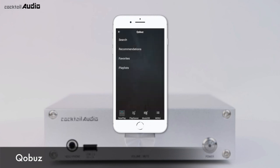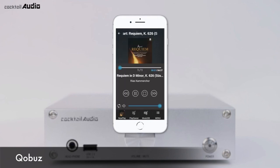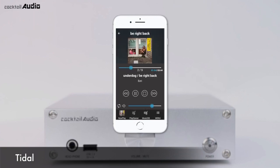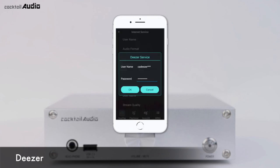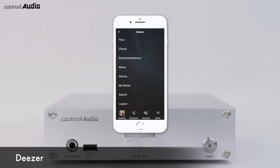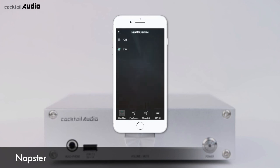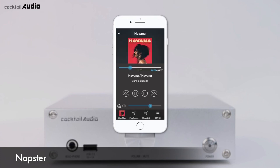Press iService and select from Qobuz, Tidal, Deezer, or Napster service menus. You can enjoy millions of lossless music files with these streaming services.